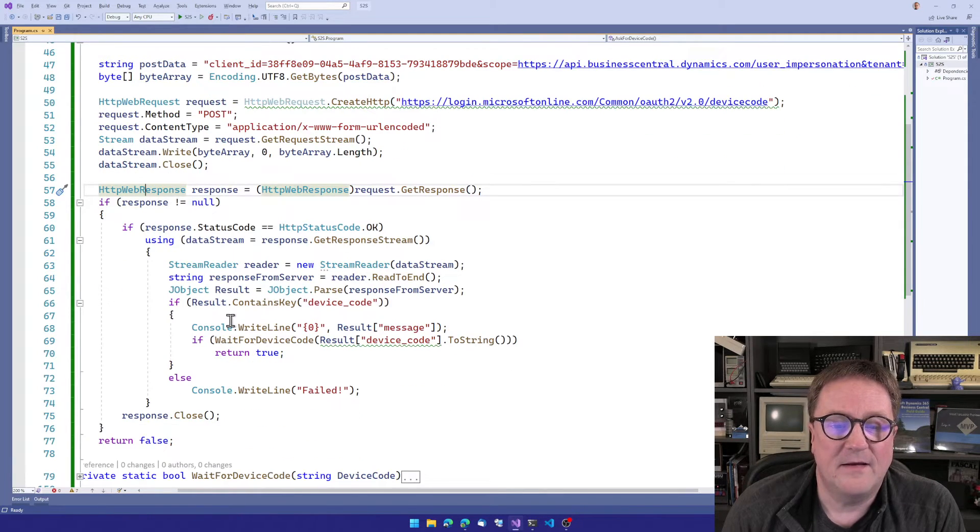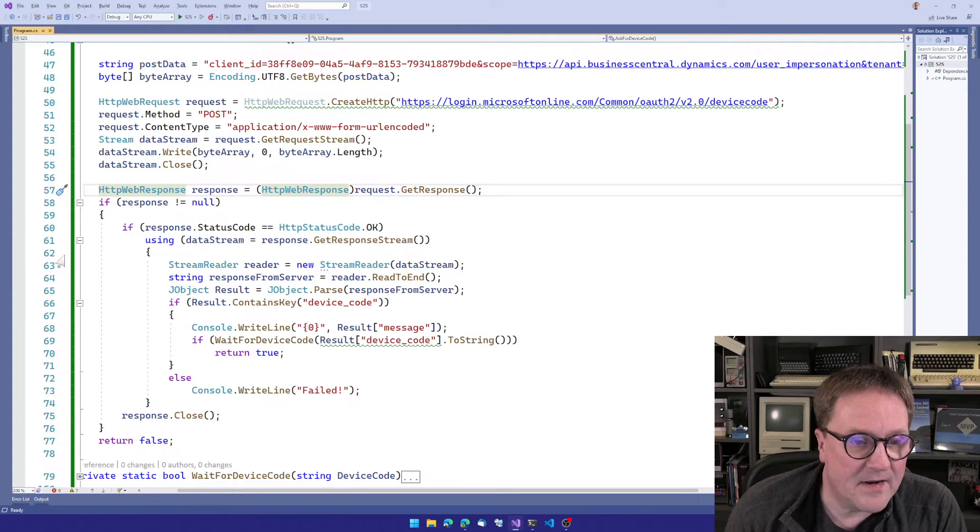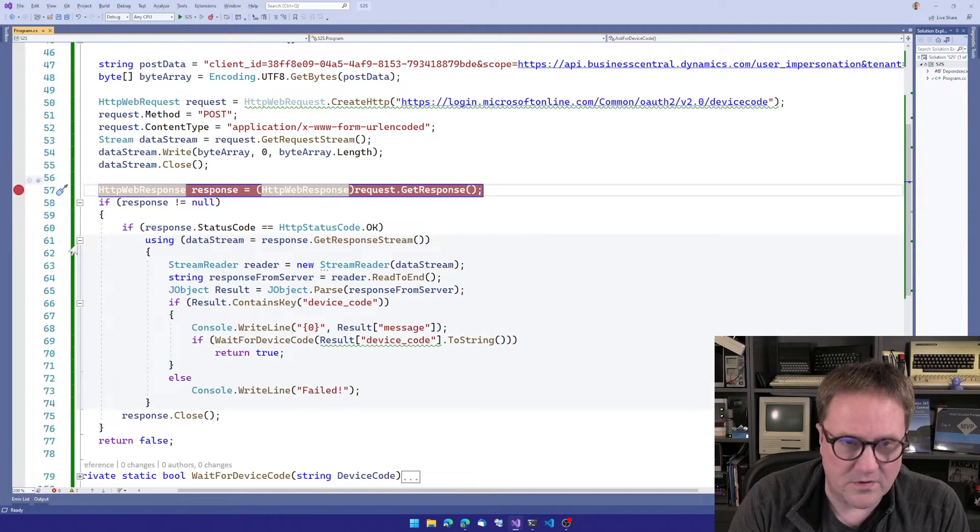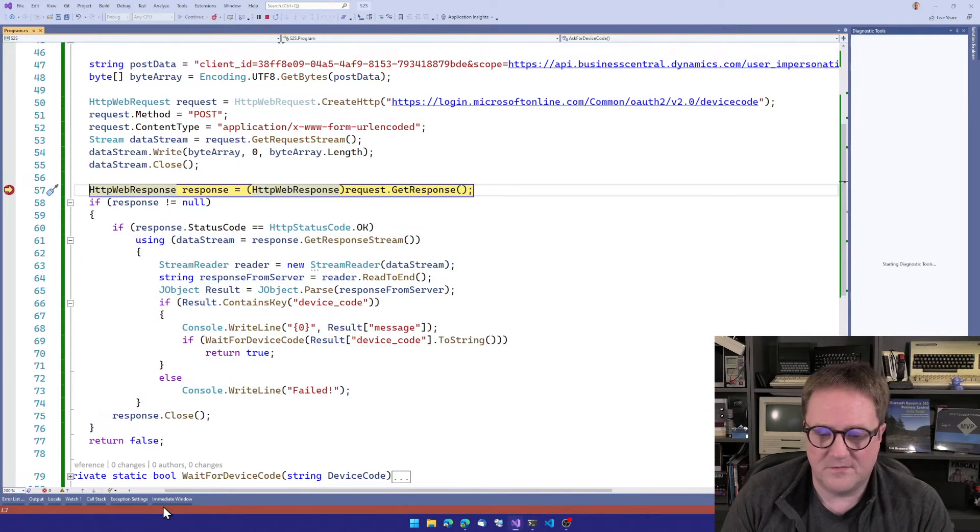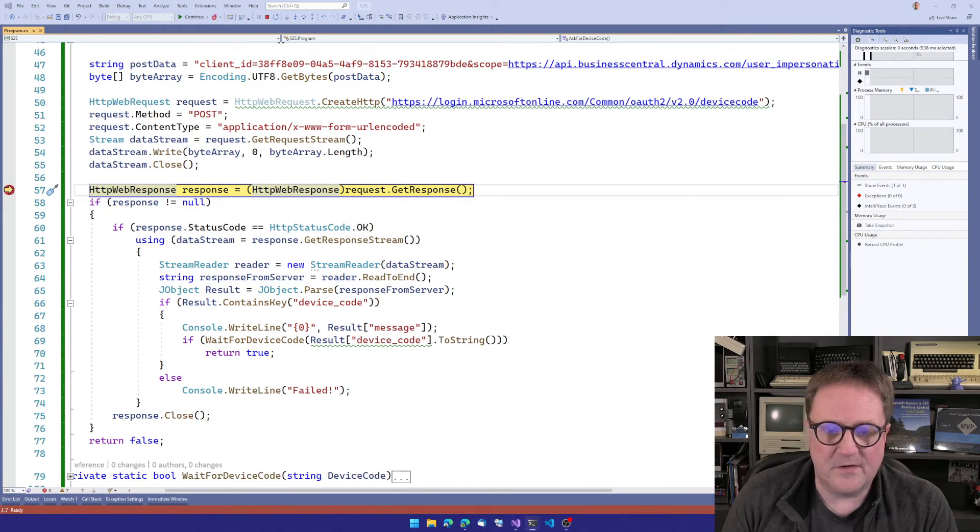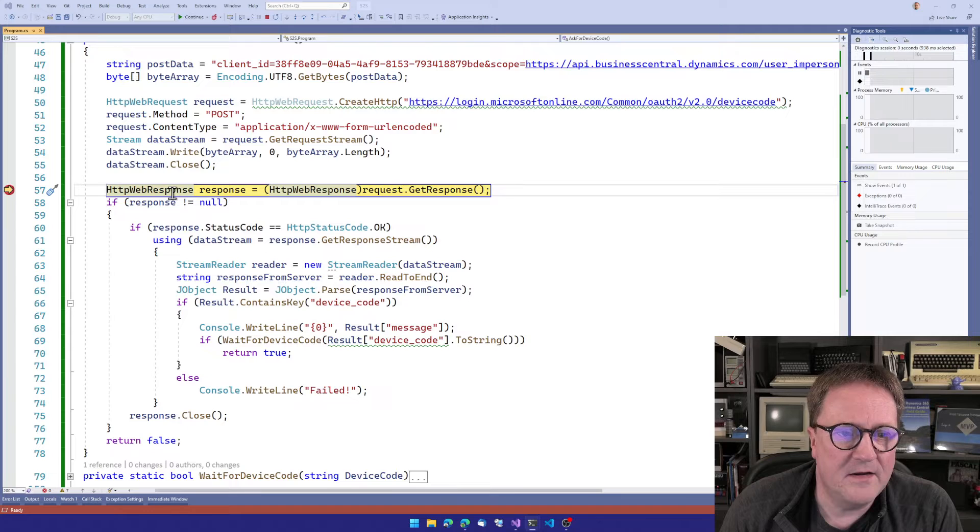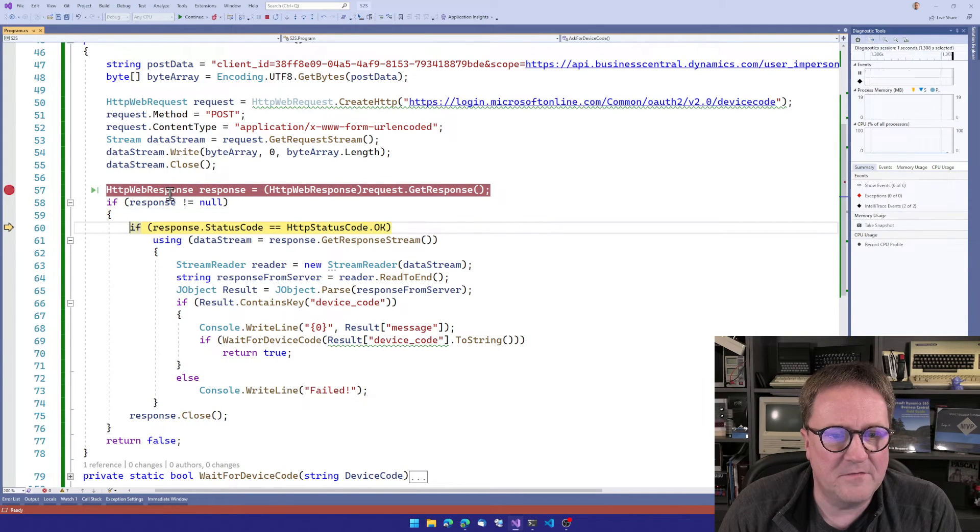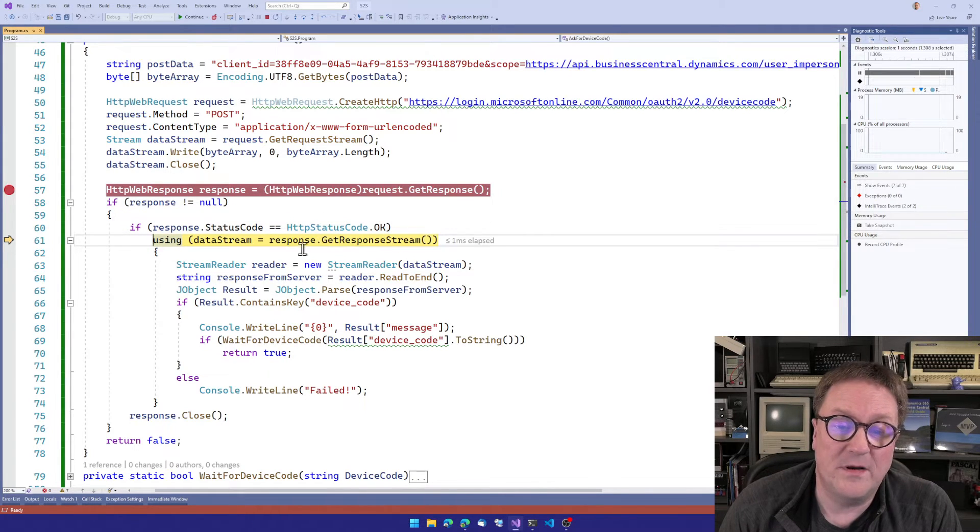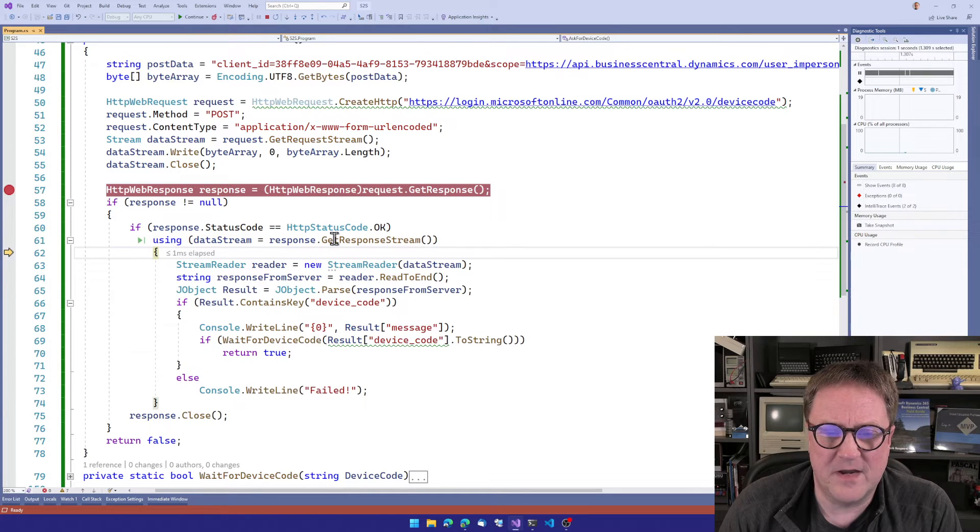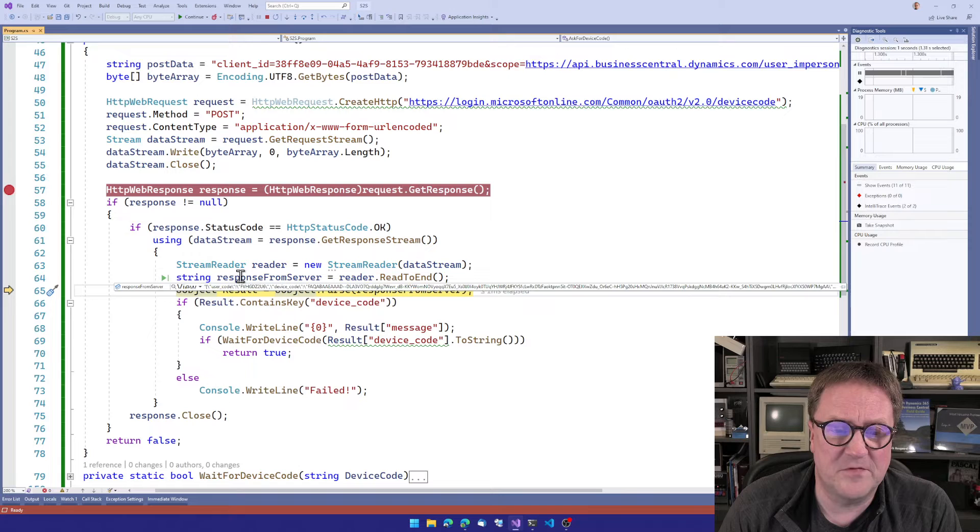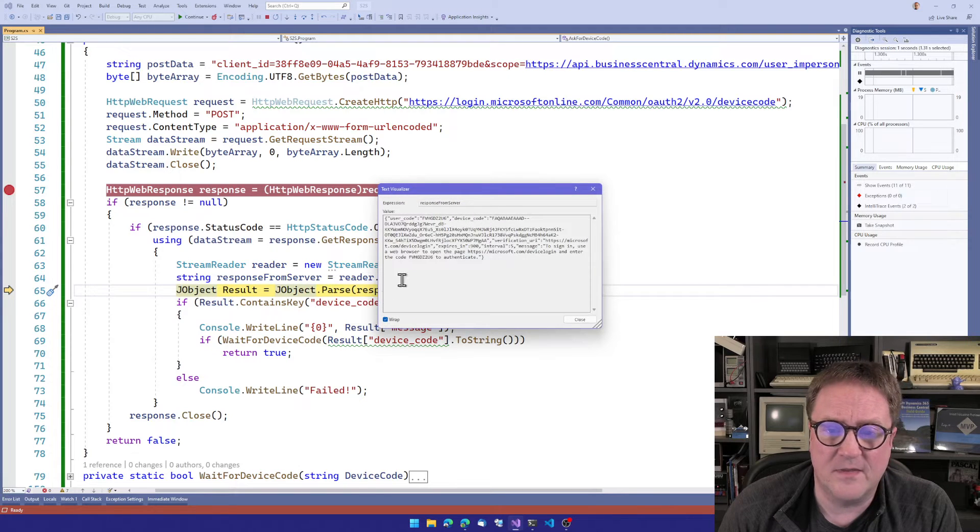So we post this through an HTTP web request. And then we get the response. Let's fire up the debugger and see how this goes. So we're in the debugger and we're sending this off to Microsoft. We get an HTTP OK back. We open the stream. So we get whatever data is there. We read that to the end. So now we have a response from server. We can take a look at that.